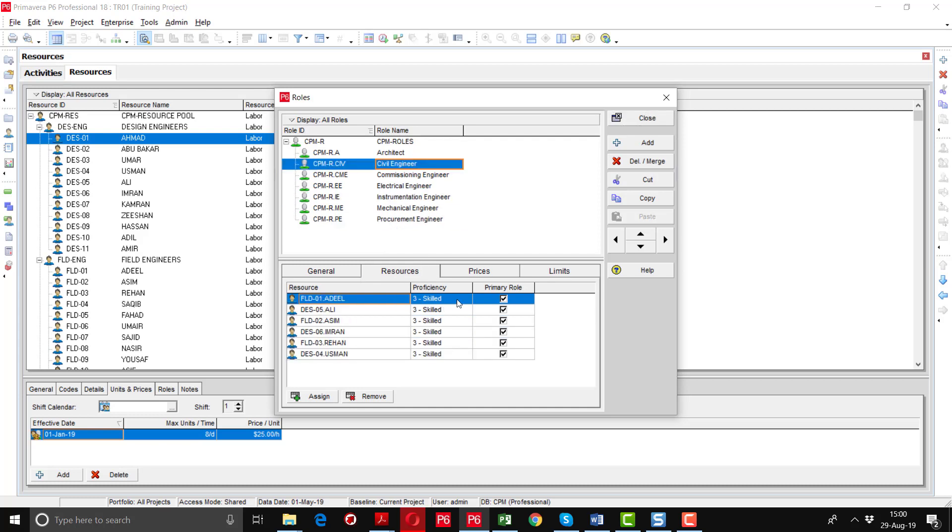So here you can also define its proficiency as well. There are different categories: master, expert, skilled, proficient and inexperienced.